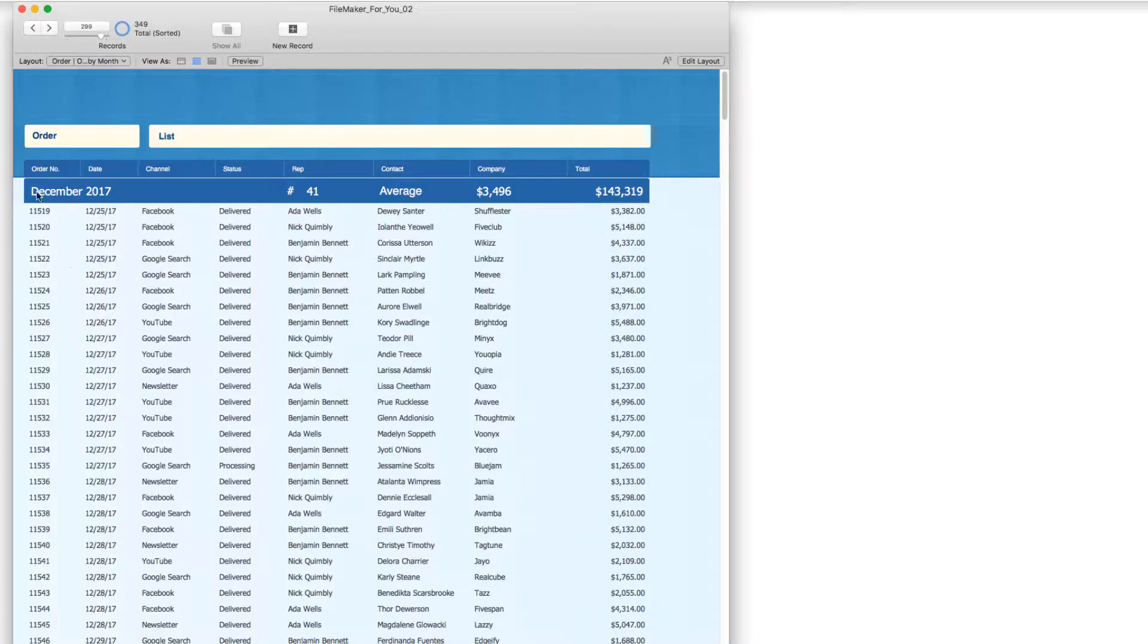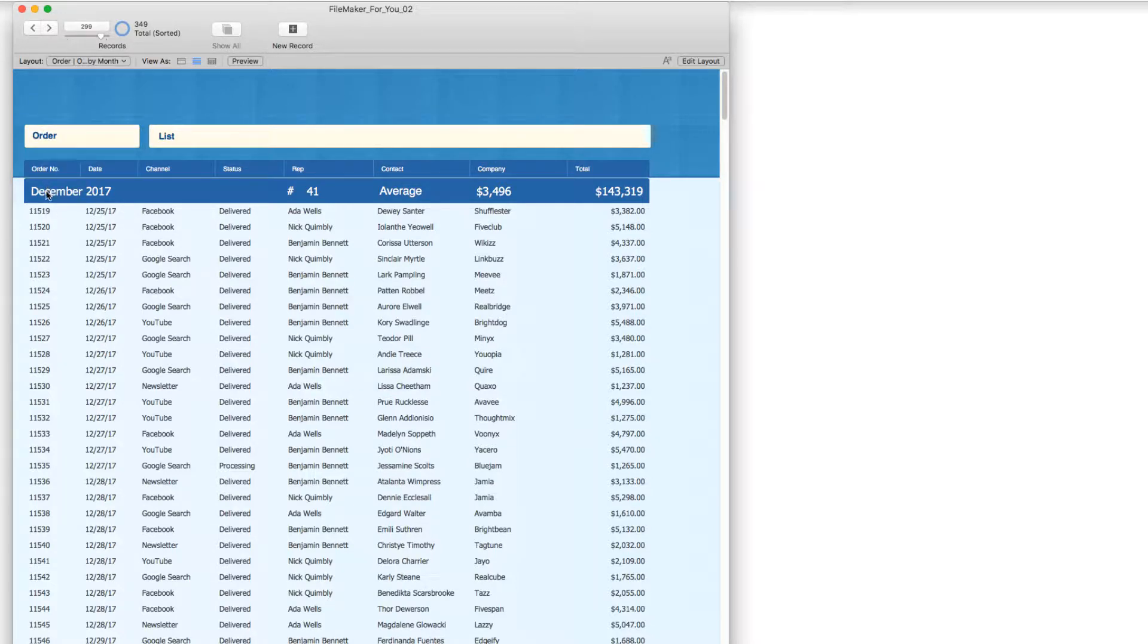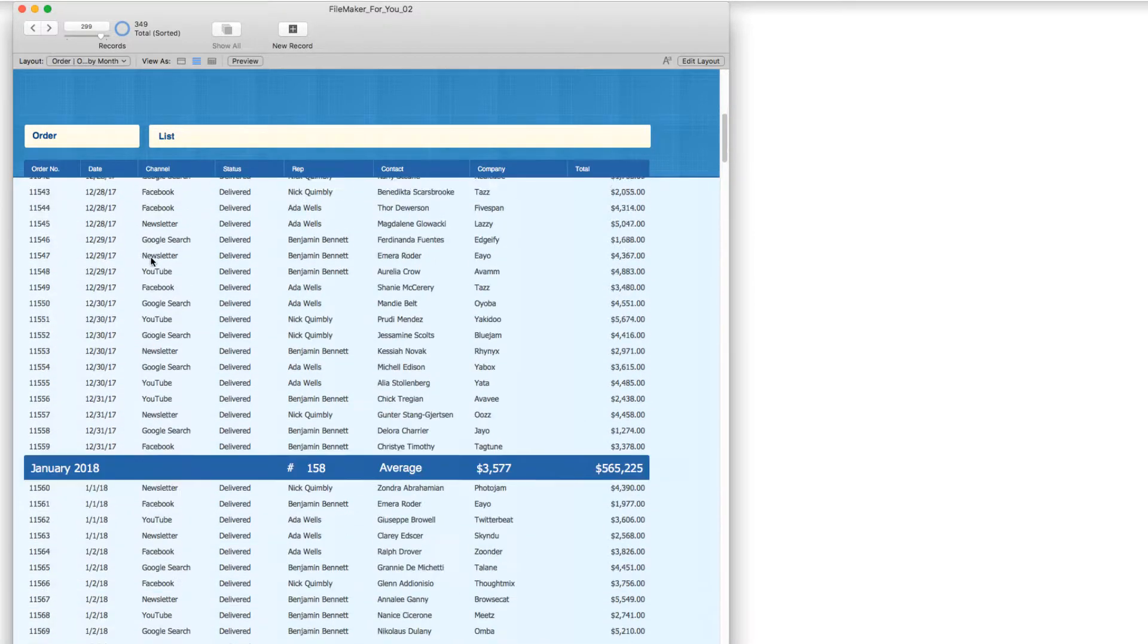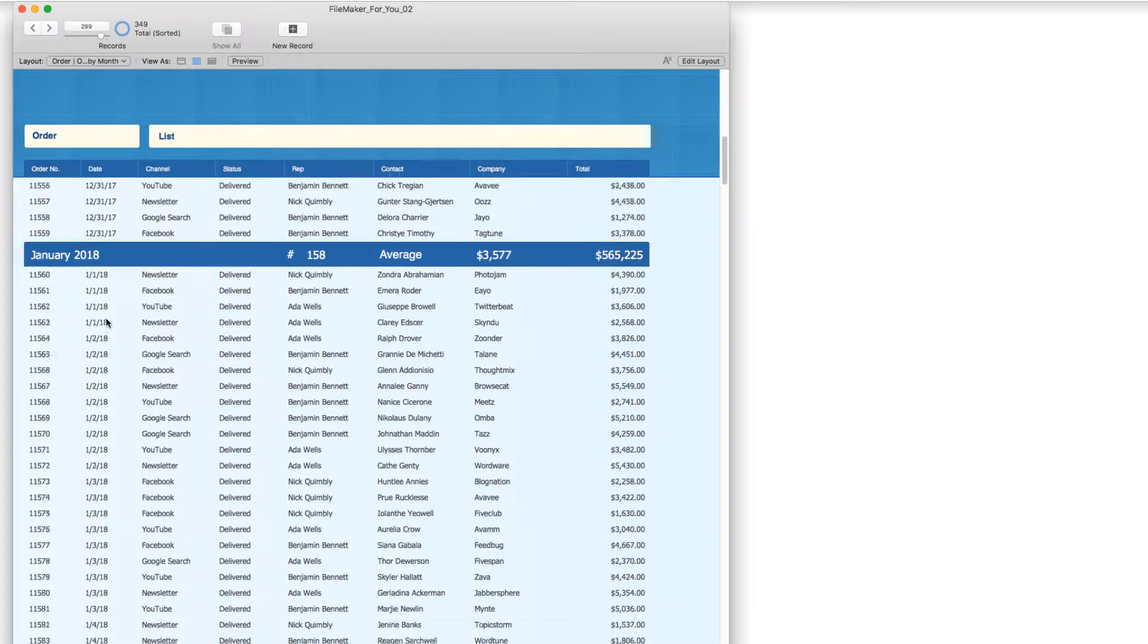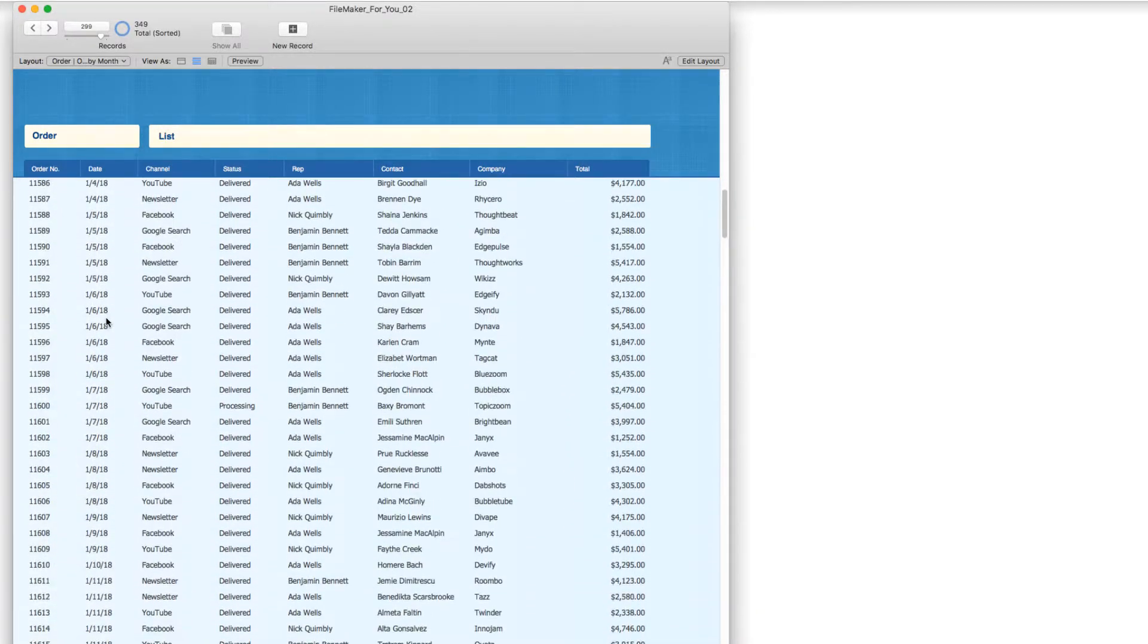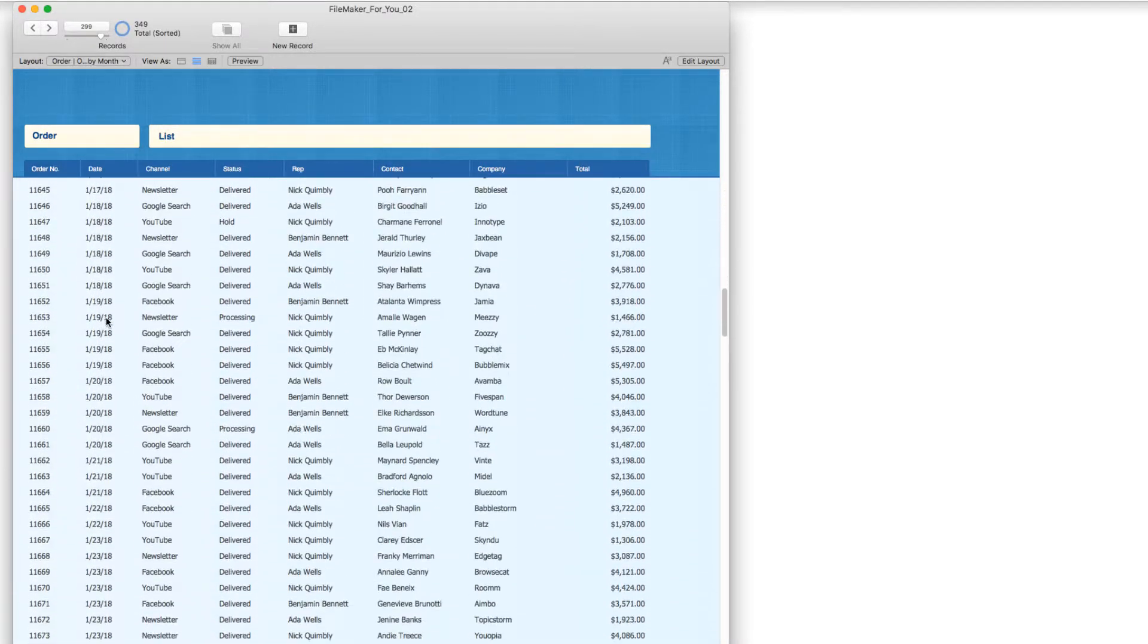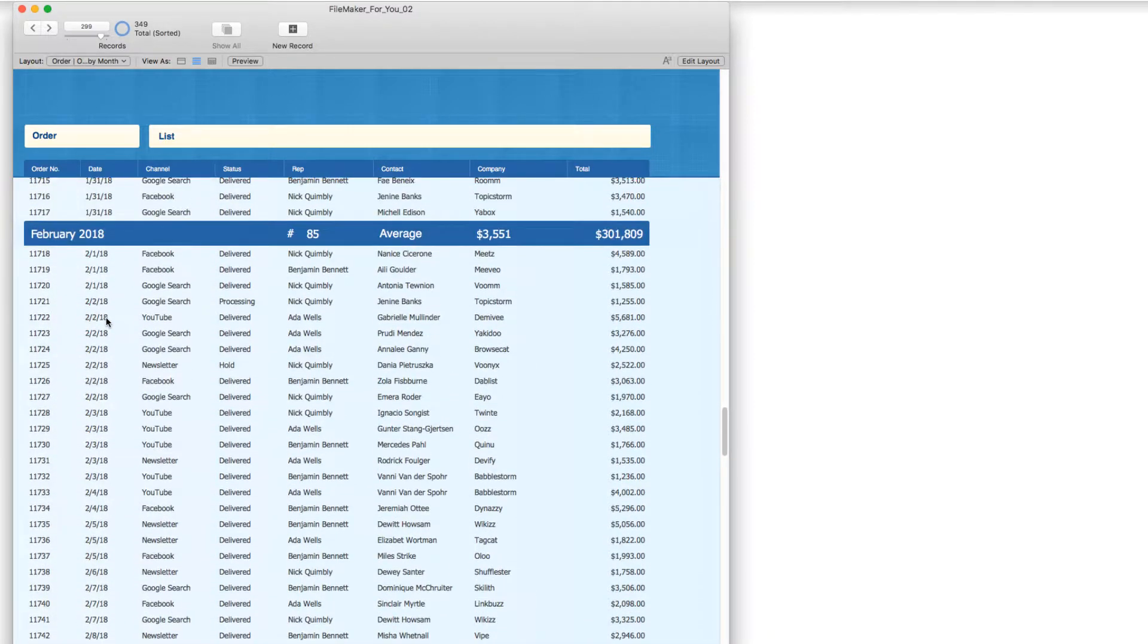You'll notice that it's grouped by month and year. So we've got December 2017 here, and it's accurately displaying the month and year, and we move on to January.